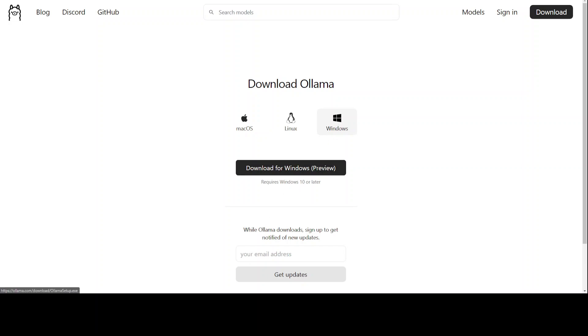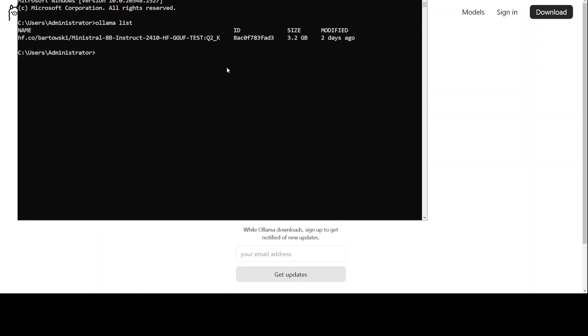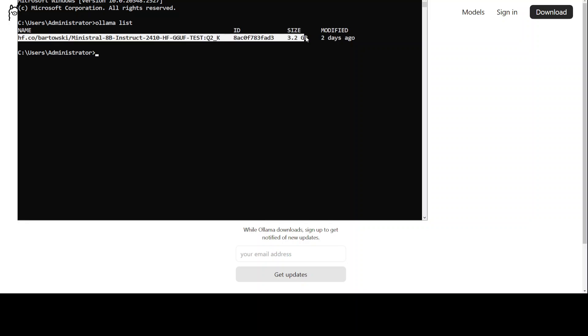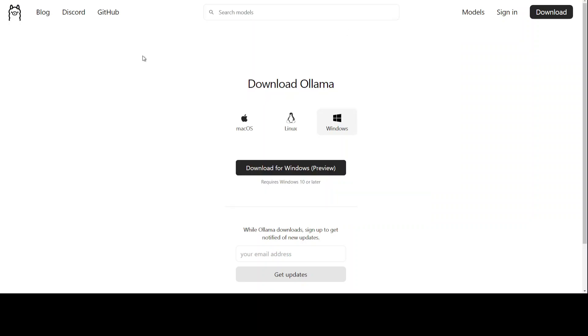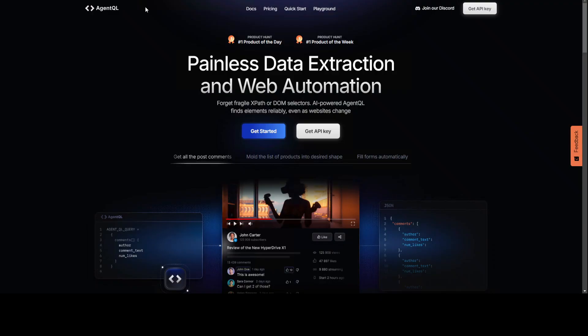Once you have downloaded it, you can simply run it from your local system something like this: just do Ollama list and you can see that I already have one model downloaded. Ollama is running. Now let me take you back and let's get this thing installed and then we will see how it works. Before that, let me introduce you to the sponsors of the video.